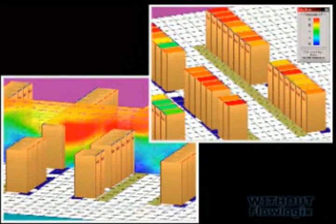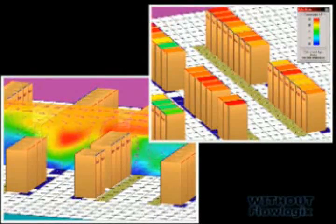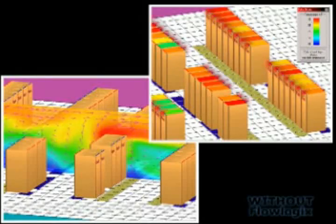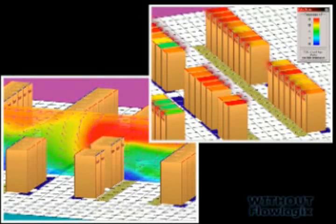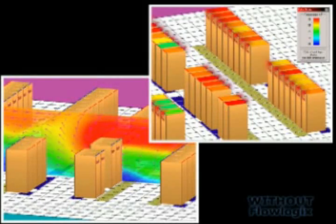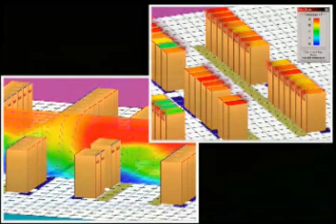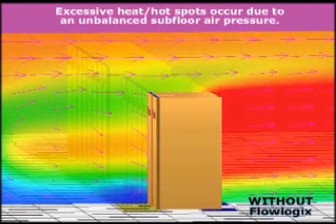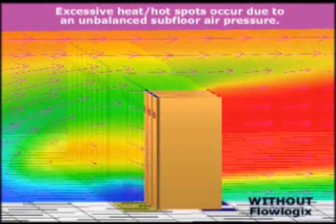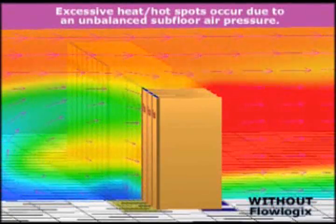Excessive heat in hotspots can produce damaging effects within a data center and lead to server and equipment failure. These problems are rarely due to a lack of cooling capacity. Rather, they are caused from a lack of proper air flow management.